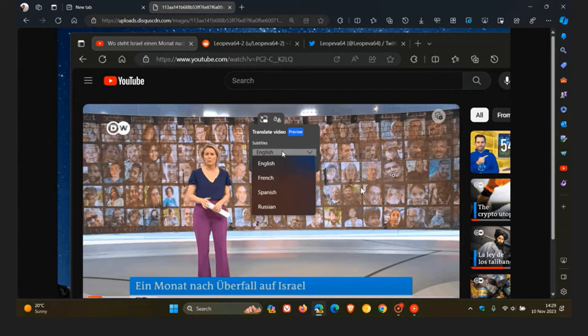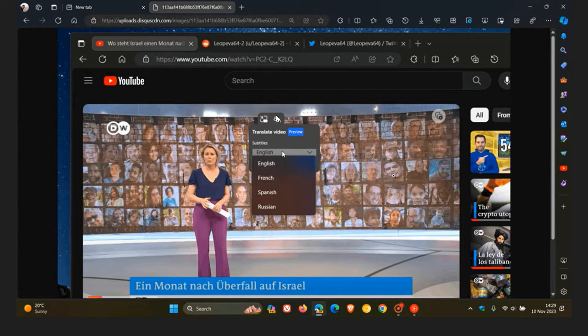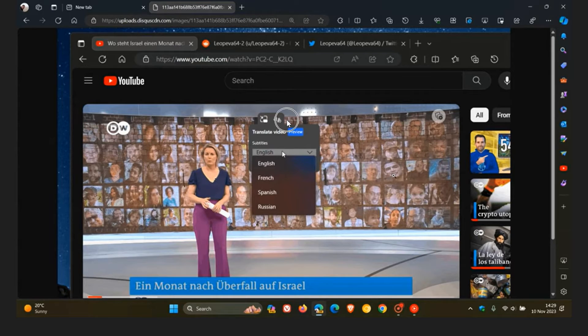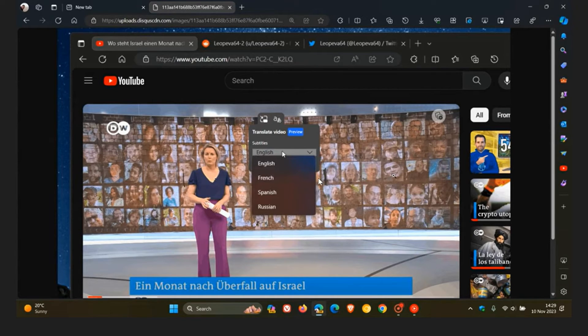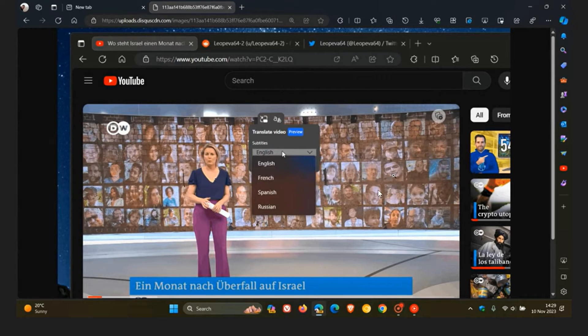So when you hover over a foreign language video, you see this little translate button, you click on that, and then you get some translation options and languages to translate into. And when I posted this video, there were four languages available: English, French, Spanish, and Russian.